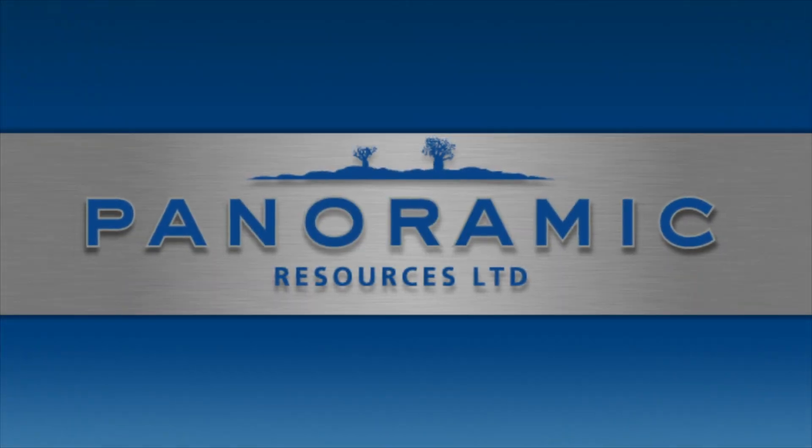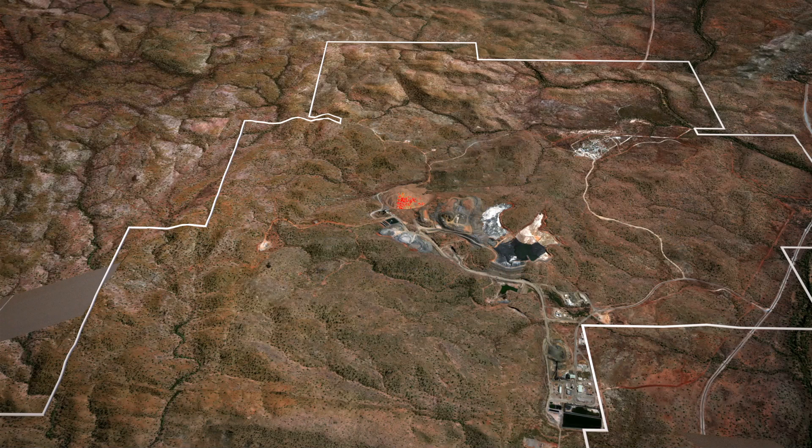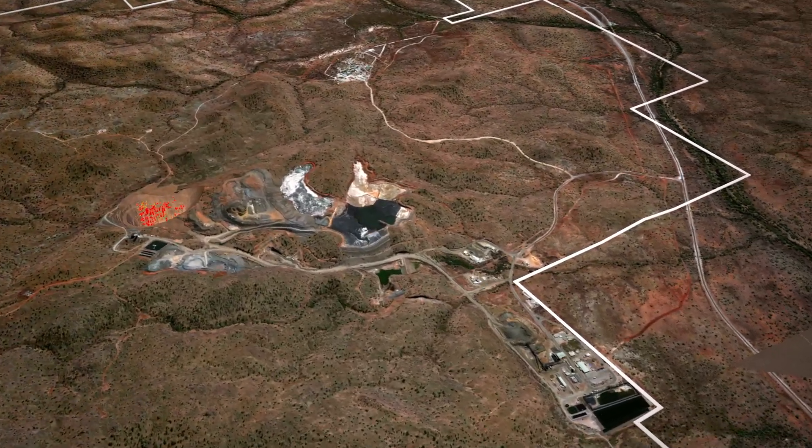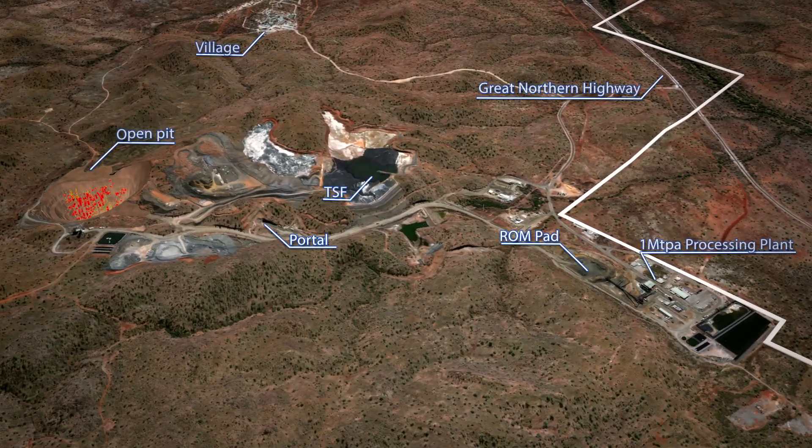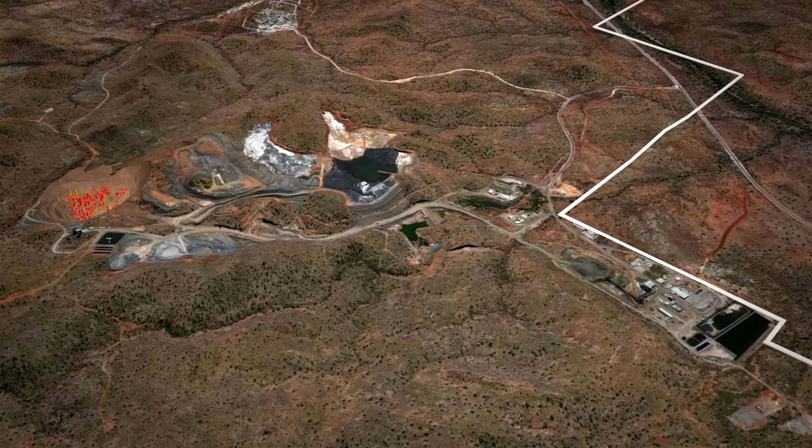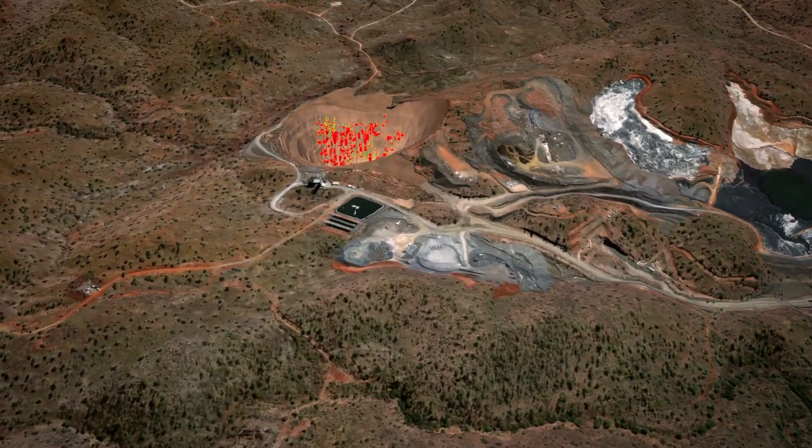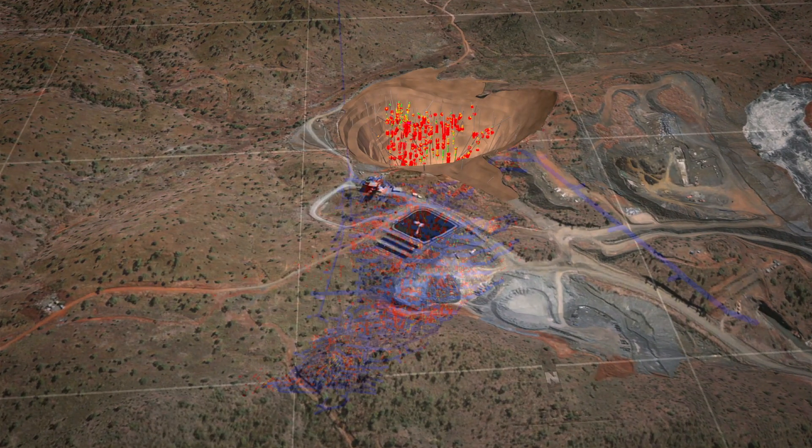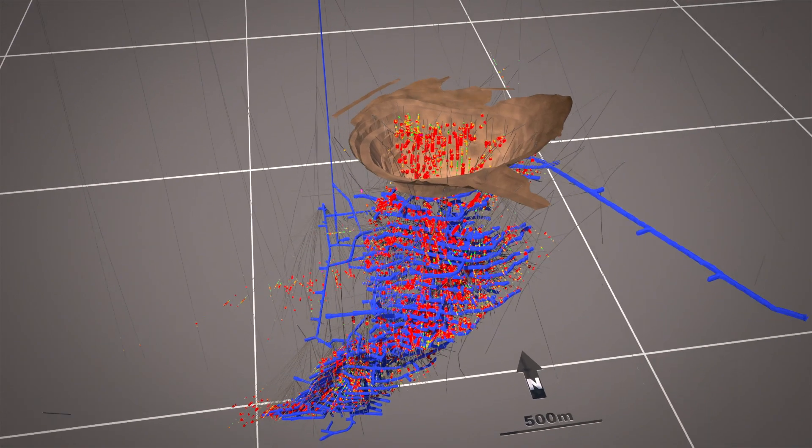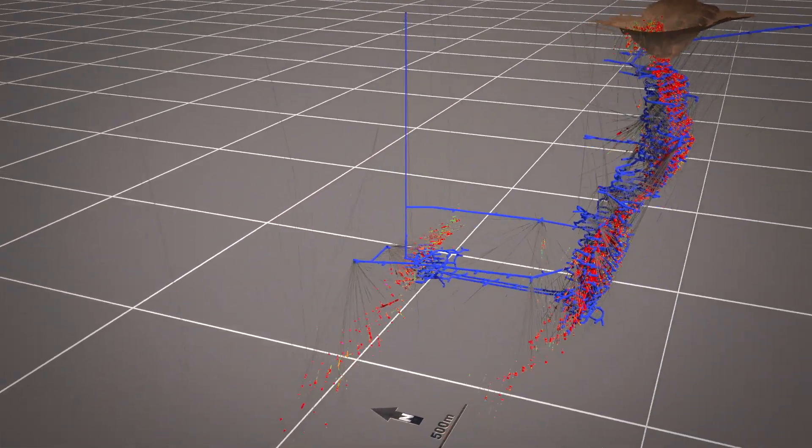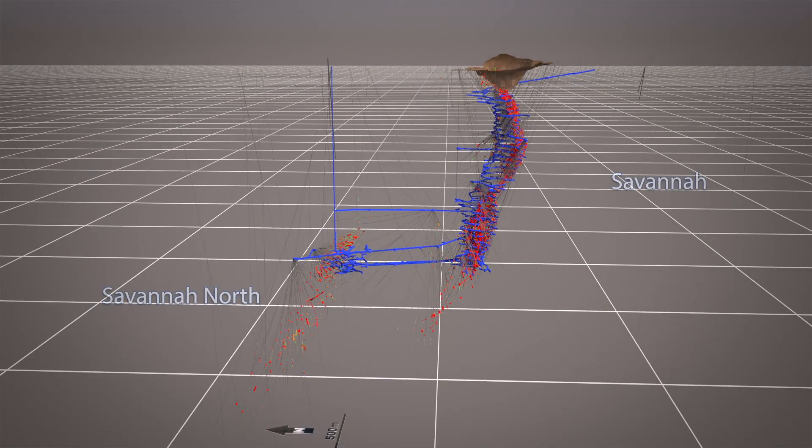Panoramic Resources is an Australian nickel producer operating the Savannah nickel mine in the East Kimberley region of Western Australia. Open pit mining commenced in 2004 before operations transitioned underground in 2005. The Savannah North deposit was discovered in 2014 and gives the project a current mine life of more than a decade.